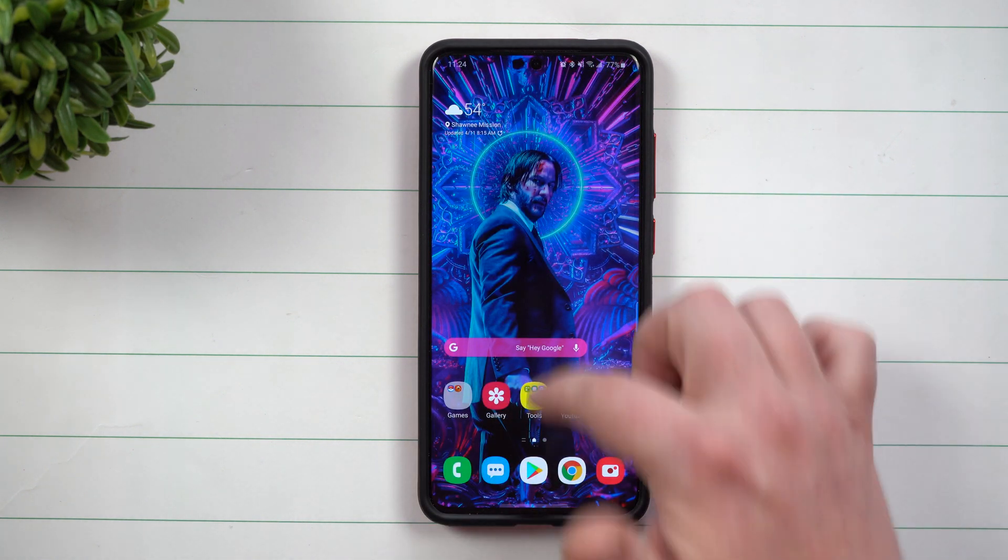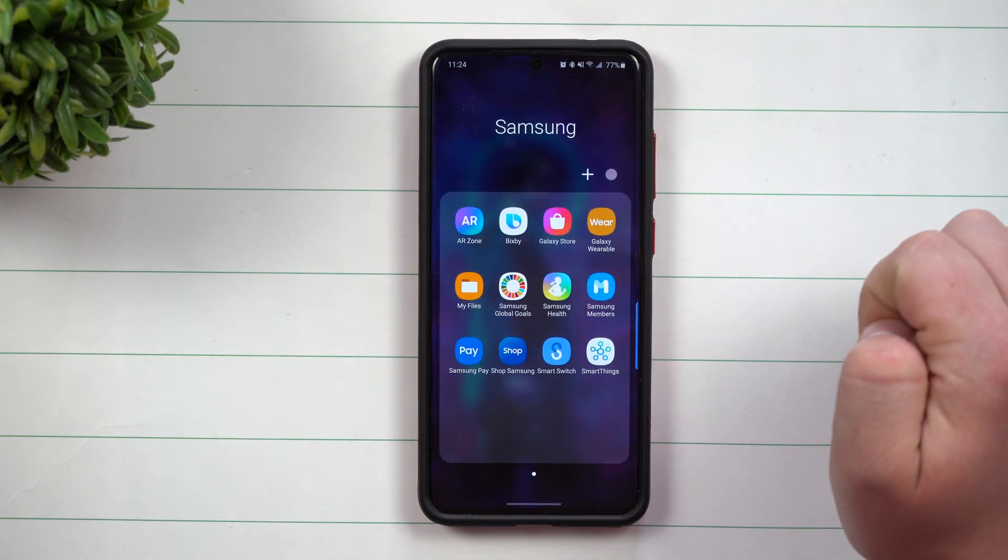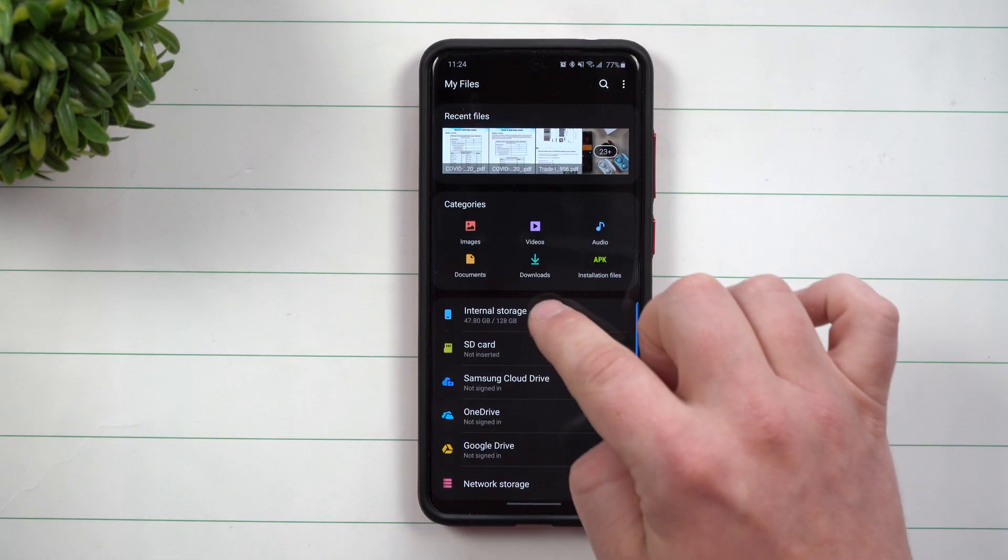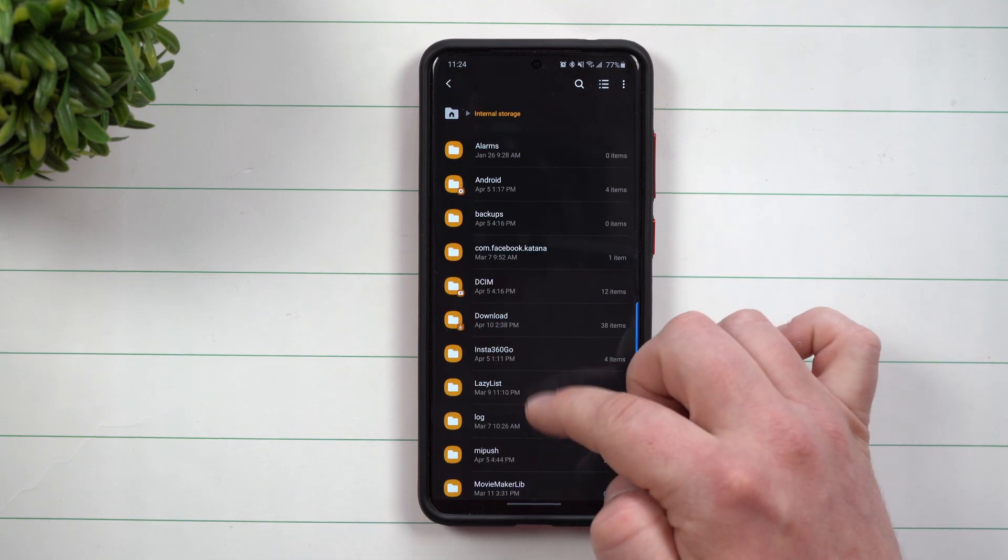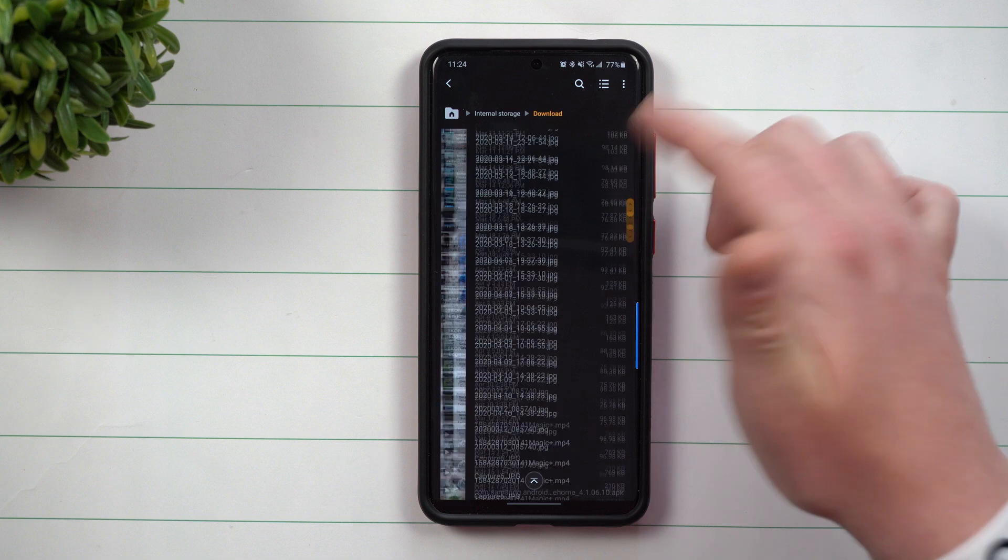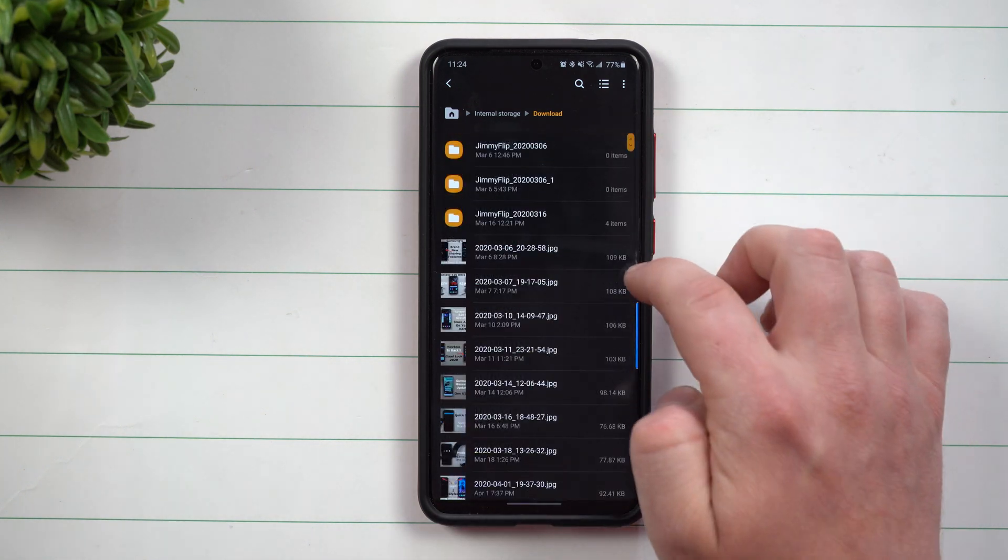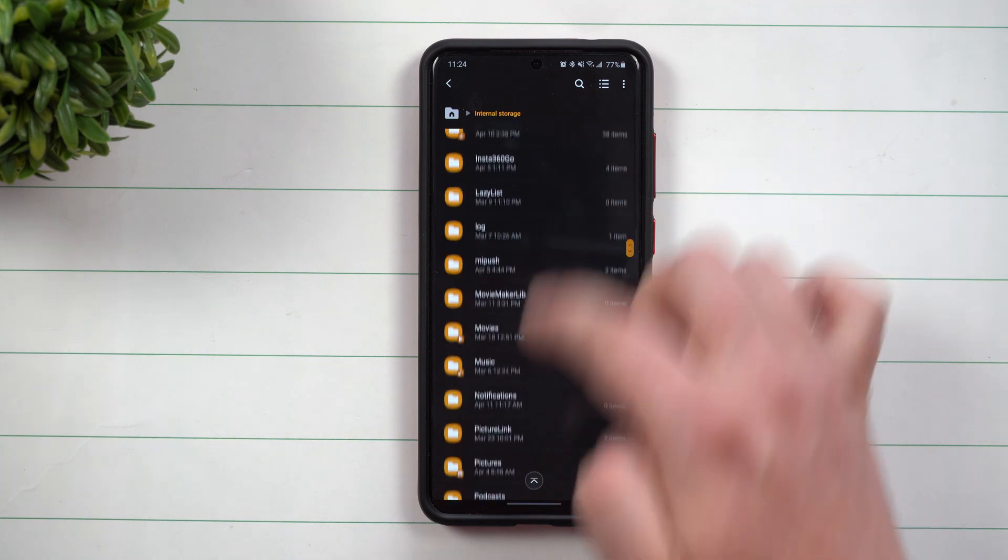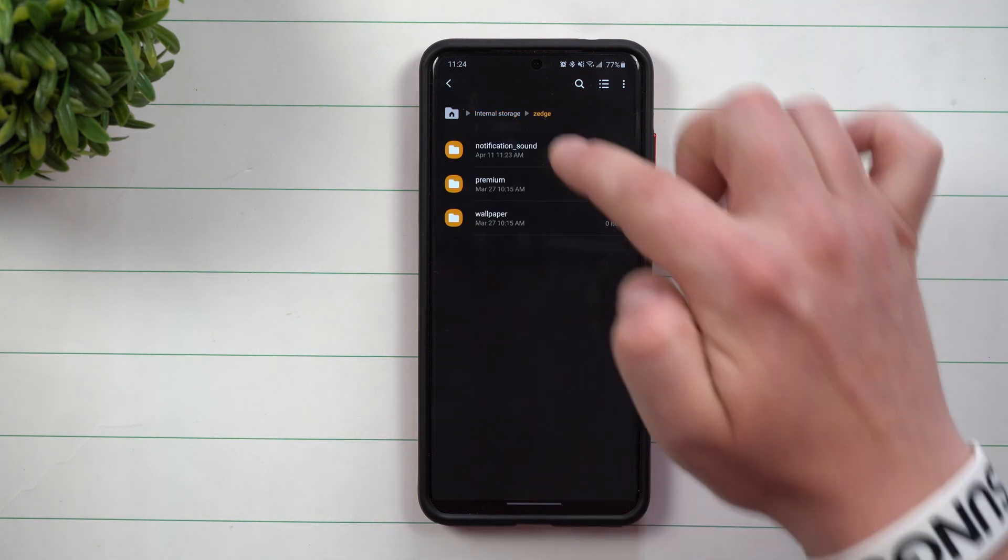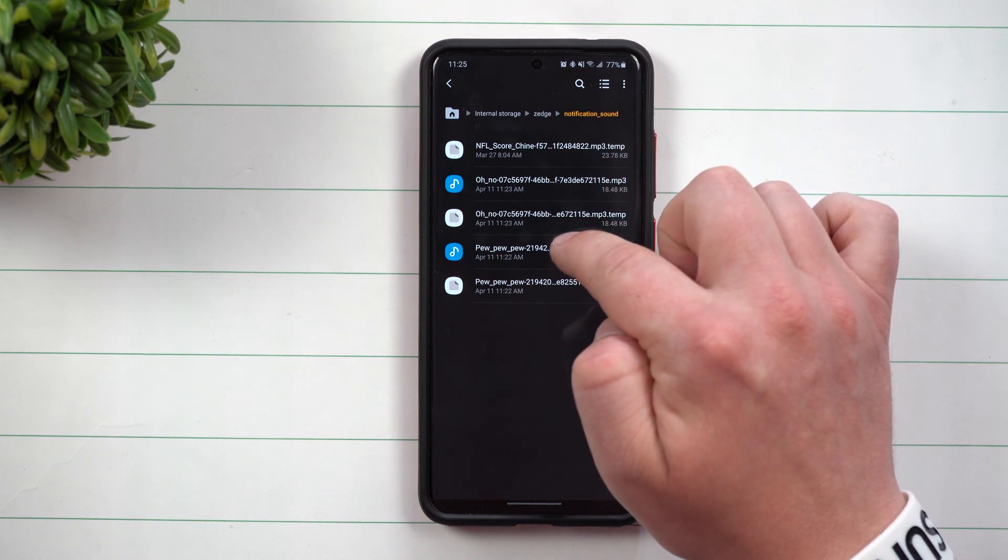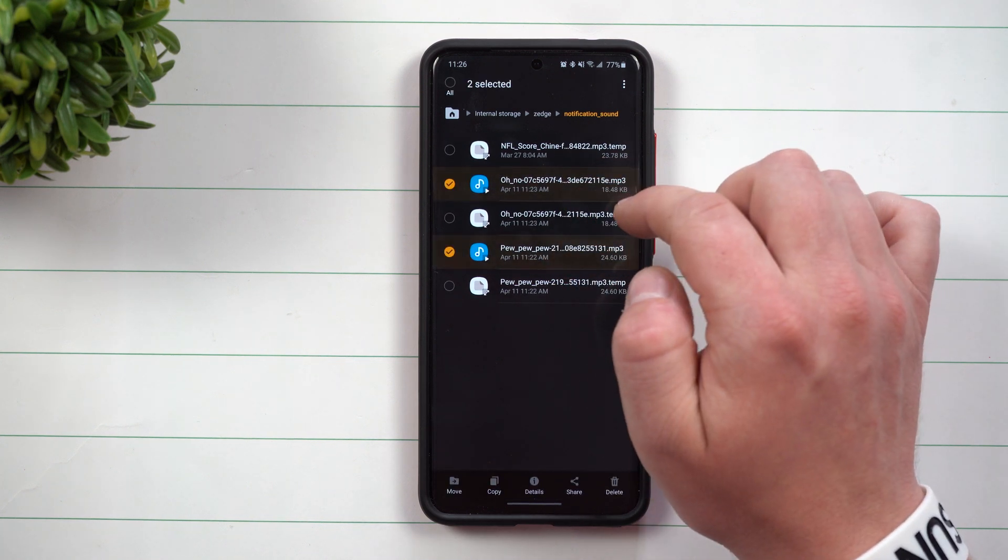So how you do that is you just go inside of your Samsung folder, go inside of My Files, and we're going to go inside of internal storage. Now sometimes it could be underneath download depending on what application you use, but because we did use Zedge it's going to be inside of internal storage. You go down to where it says Zedge, tap on notification sound.